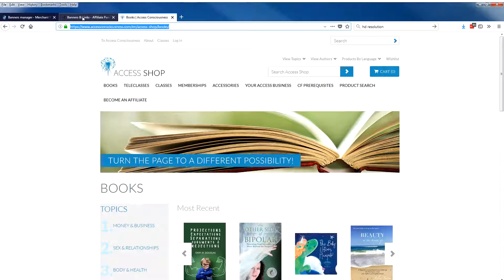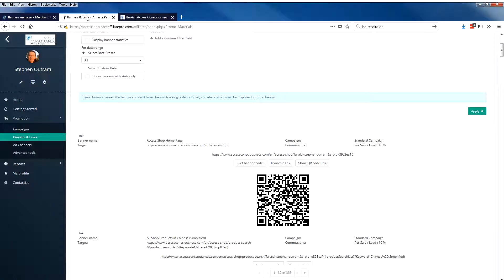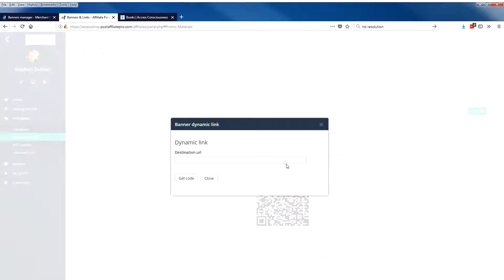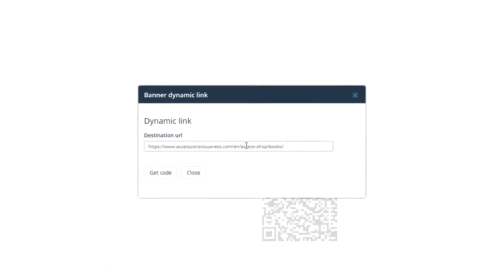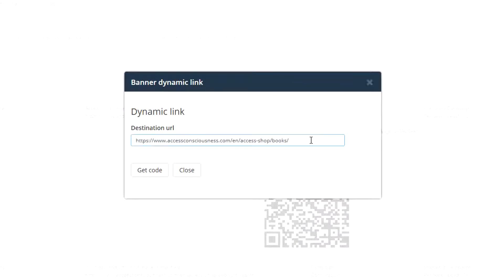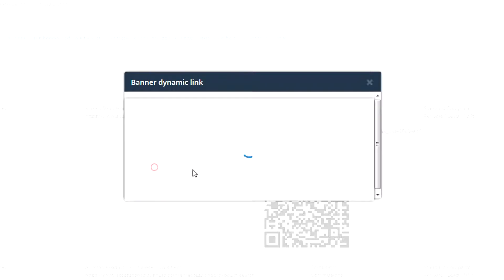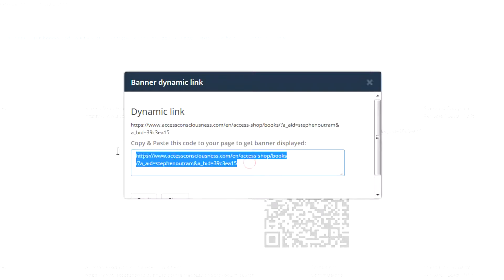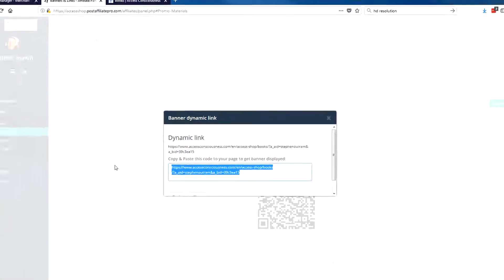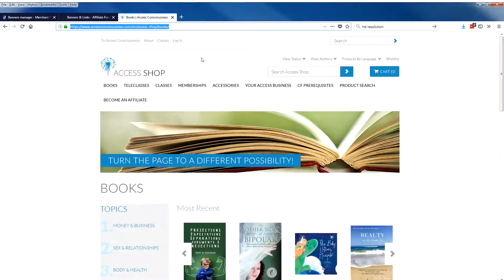Come back to my account, my affiliate account, to my access shop homepage banner link, click on dynamic link, add in the URL that I just copied, and get code.